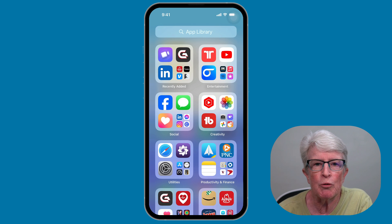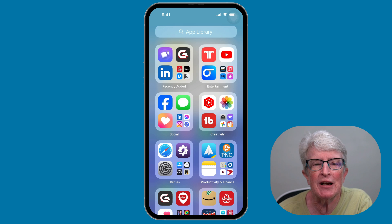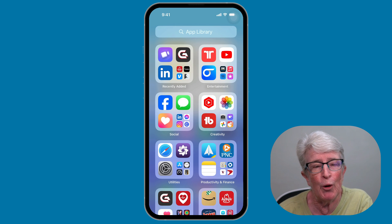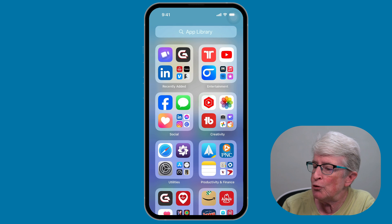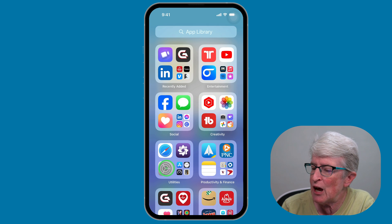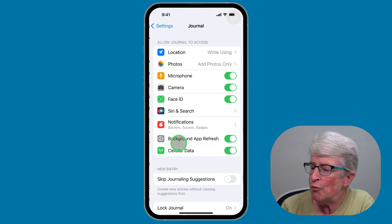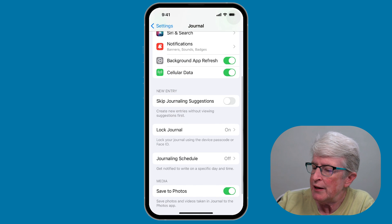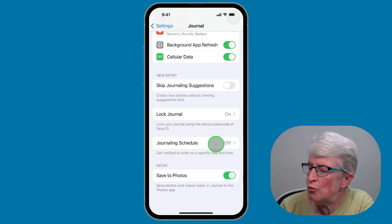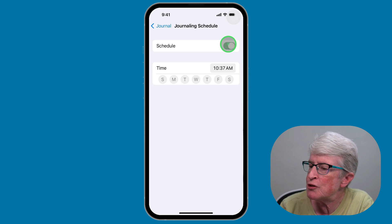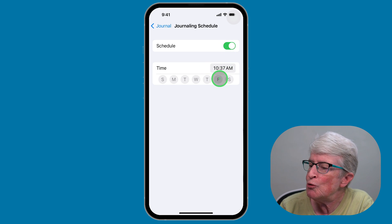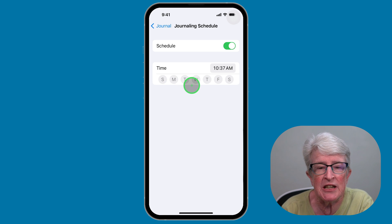Journaling can help you process your thoughts, but if you're not used to doing it daily, you might find it difficult to remember. The Journal app can send you reminders so that you remember to journal whenever you want. To do that, open the Settings app, tap on Journal, scroll and locate Journaling Schedule, tap on that, toggle on the switch, and then you can set up a time and the days on which you want to receive reminders.